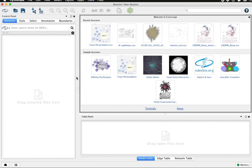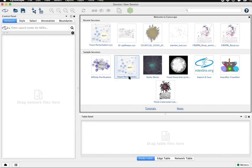This is Cytoscape 3.7.1 and I'm going to demonstrate the identifier mapping capabilities built into Cytoscape. Let's start with the yeast perturbation sample session file.